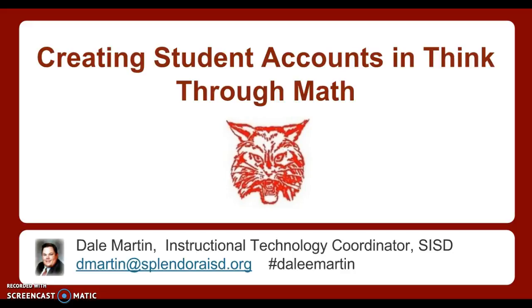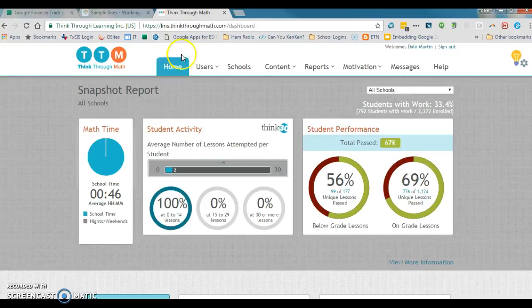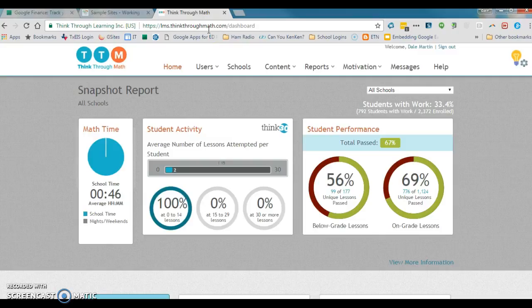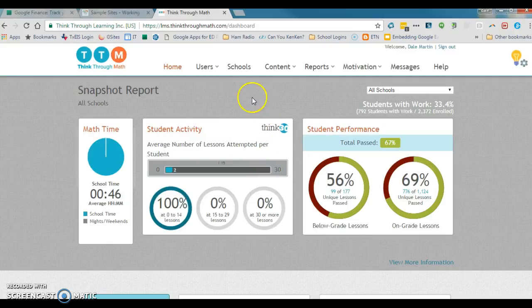Good morning friends, thanks for joining us. Here's a quick video on creating student accounts in Think Through Math. First thing you're going to do is go to lms.thinkthroughmath.com, put in your username and your password. Your dashboard will look a little different than mine. Now let's add a student. This is for administrators at the campus level.